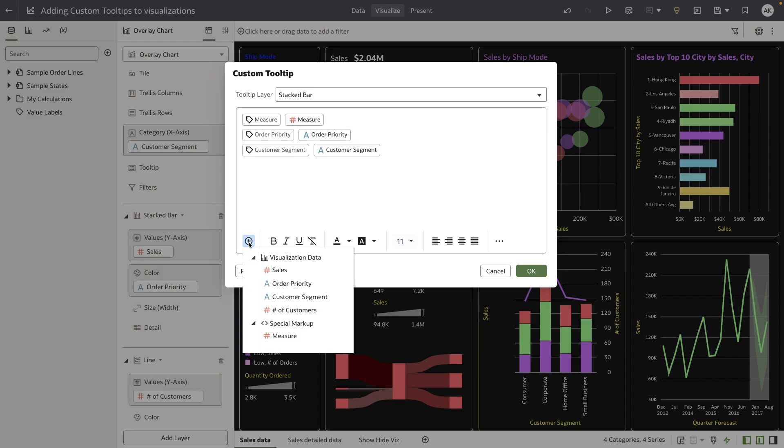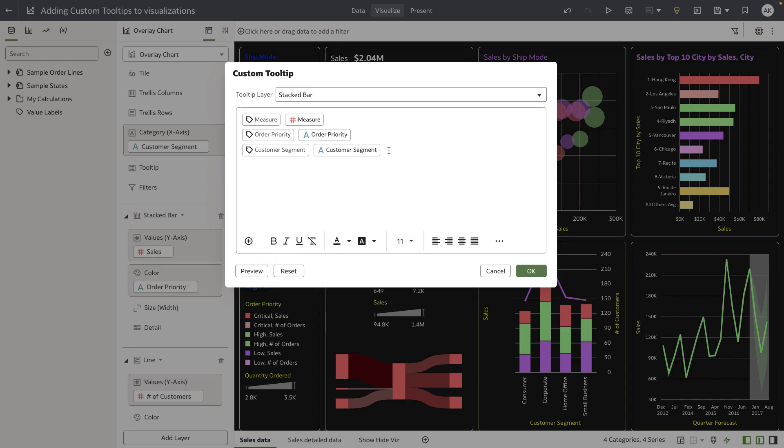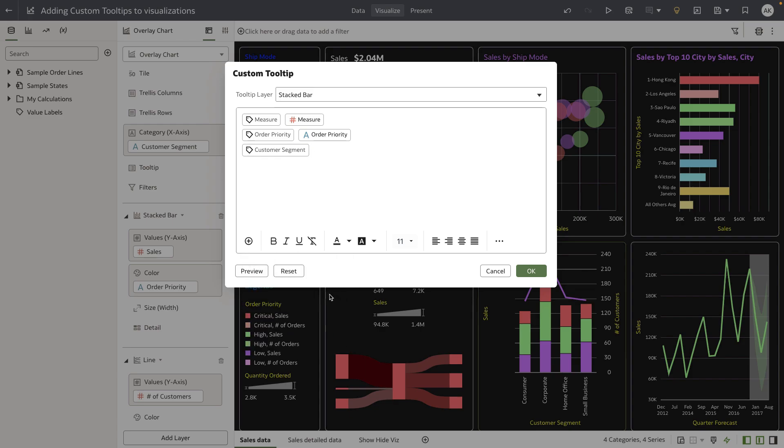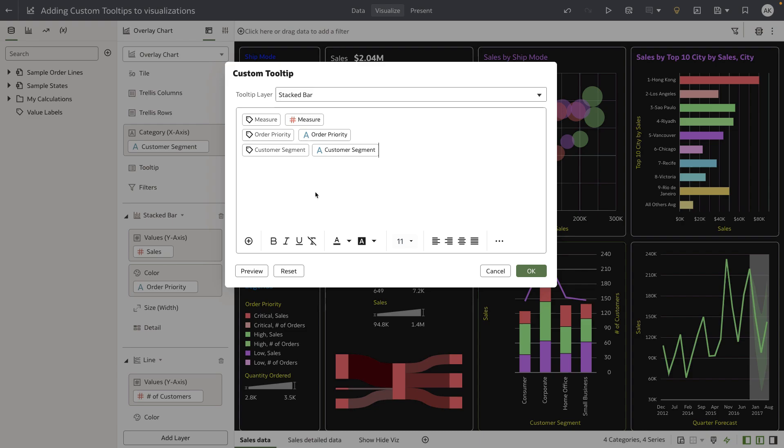The plus icon allows authors to add tooltips. For example, if you deleted these tokens and want to re-add them, you can use the plus icon to add both the label name token and its corresponding value token.